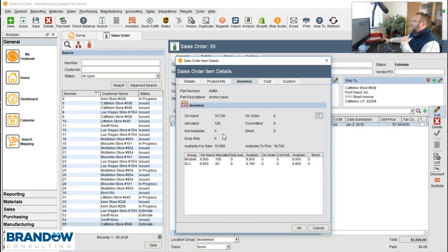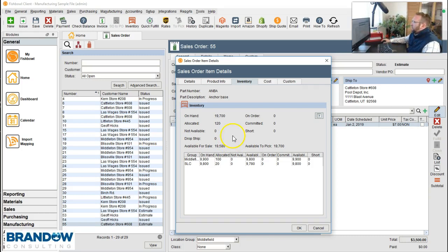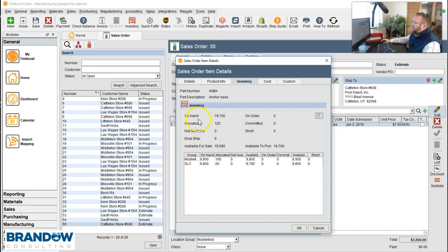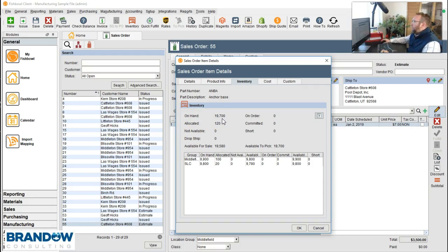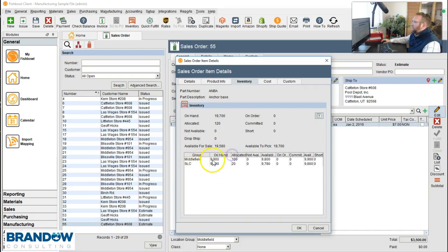Fishbowl keeps giving this available to you. This same area is available from the parts screen, the product screen, the inventory screen. It's important to understand what these numbers mean. On the top left hand corner on hand means that you own it. It shows you the quantity that you have user rights to see. I have a user that has user rights to these two warehouses, Middlefield and Salt Lake City. It's showing me what's on hand in those two warehouses.